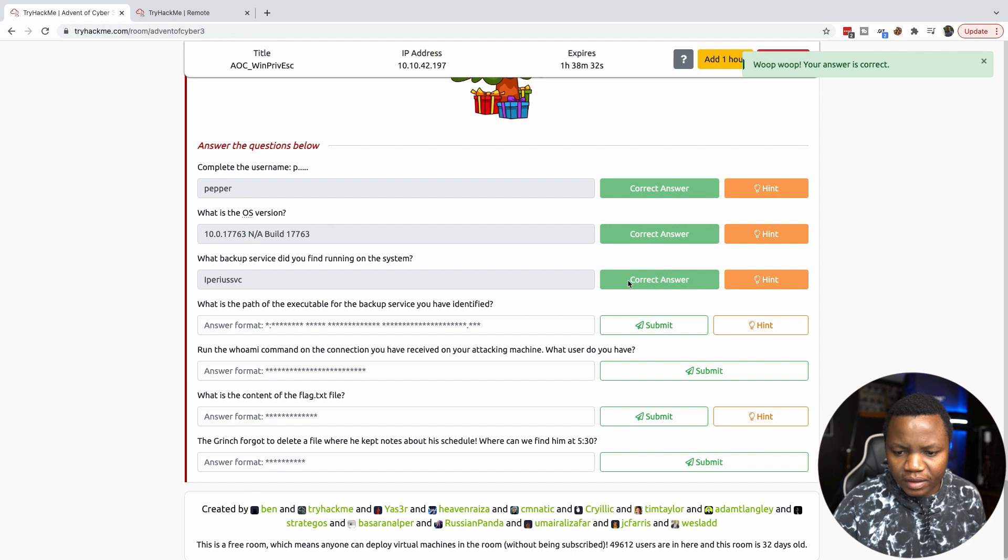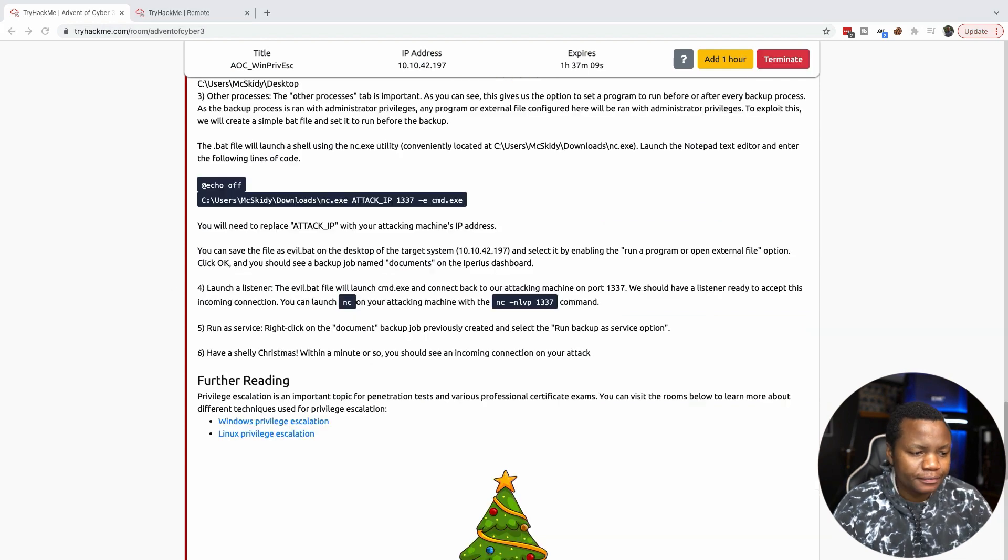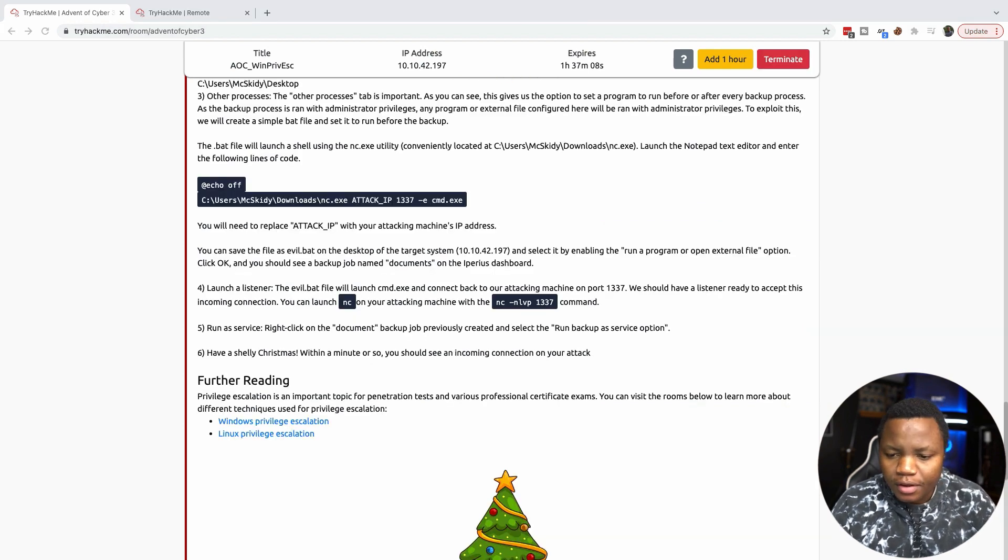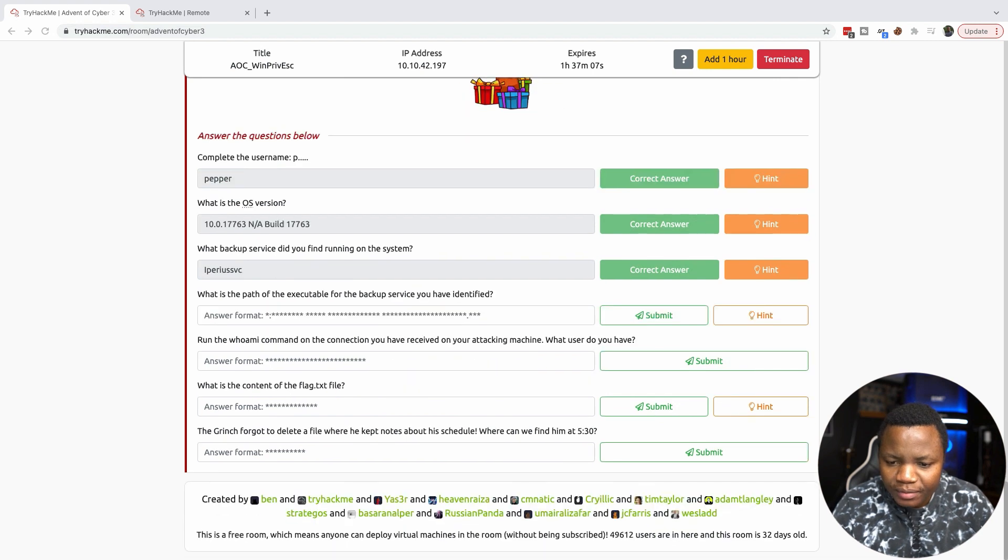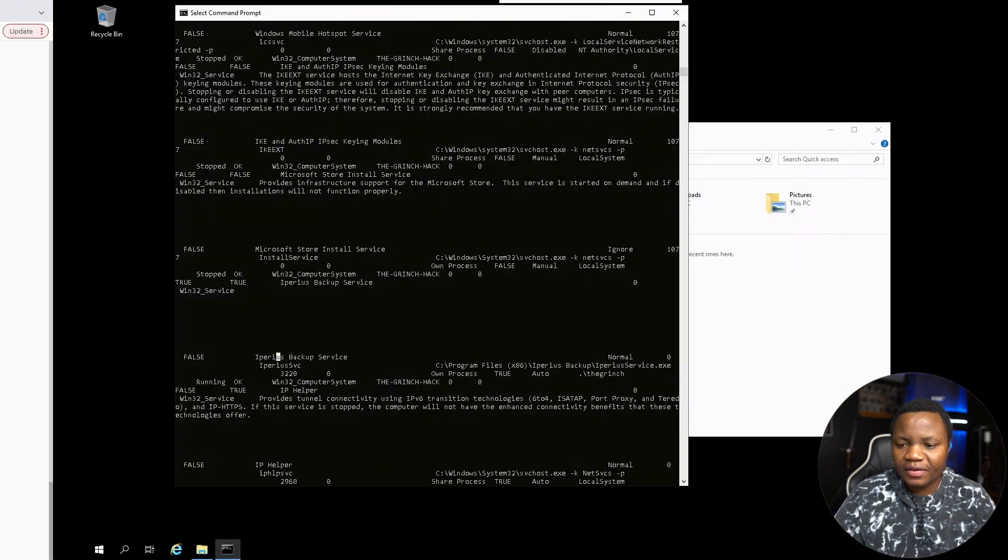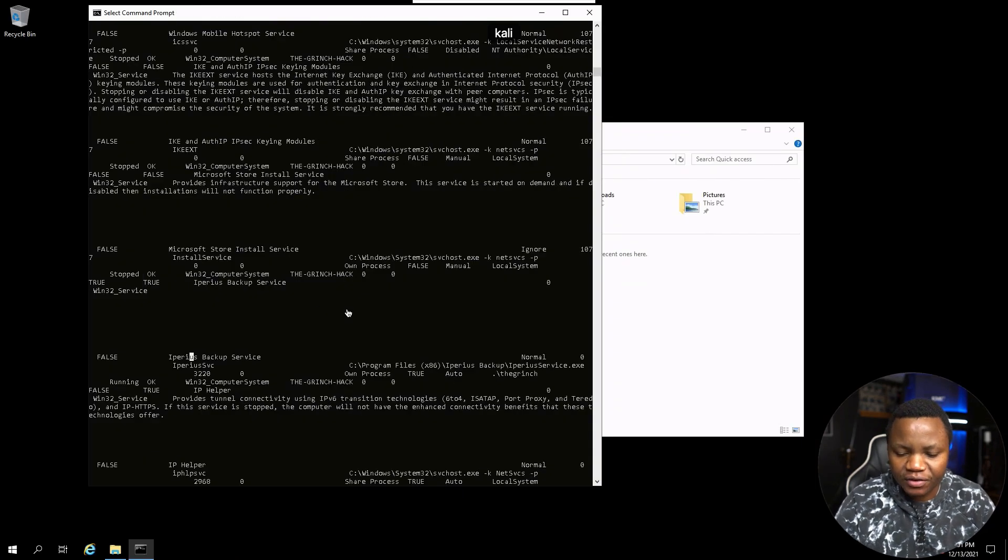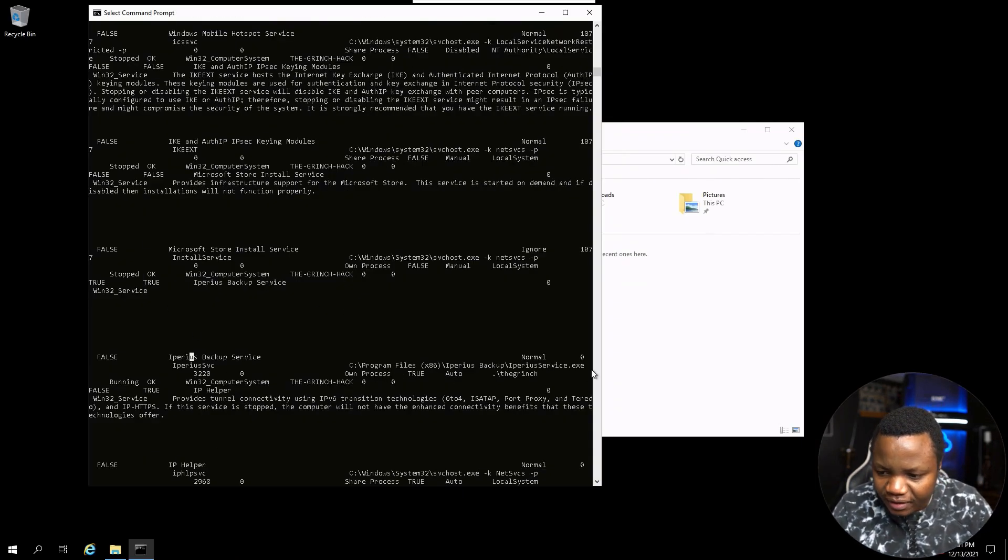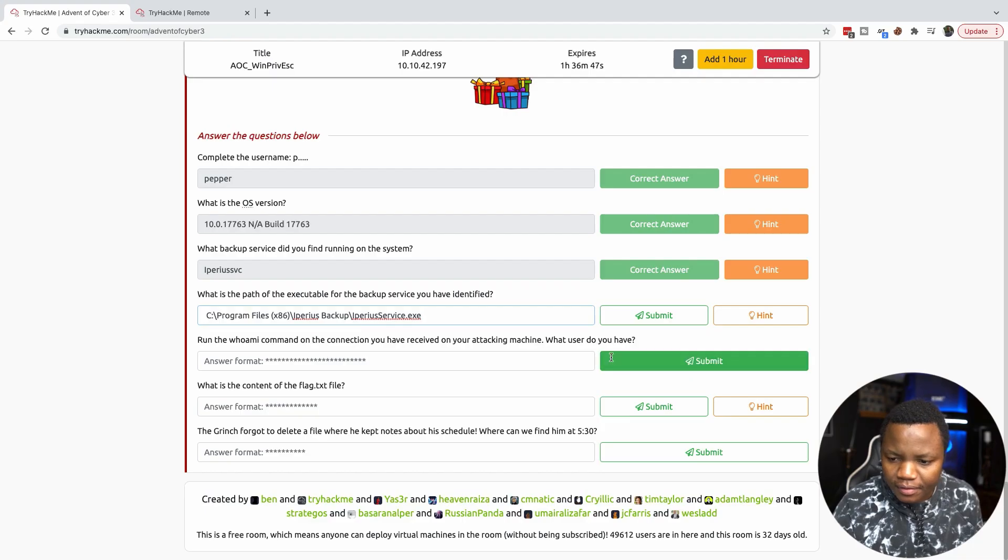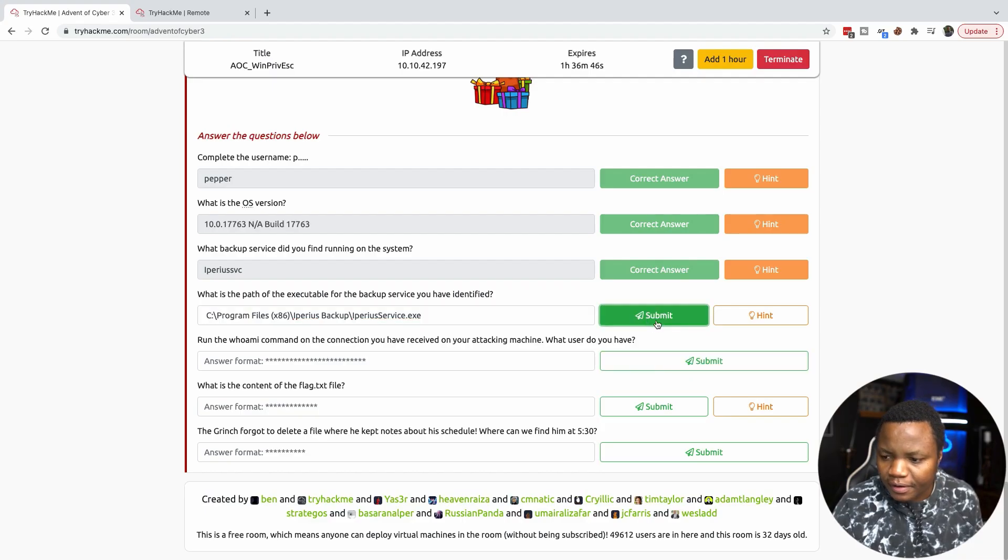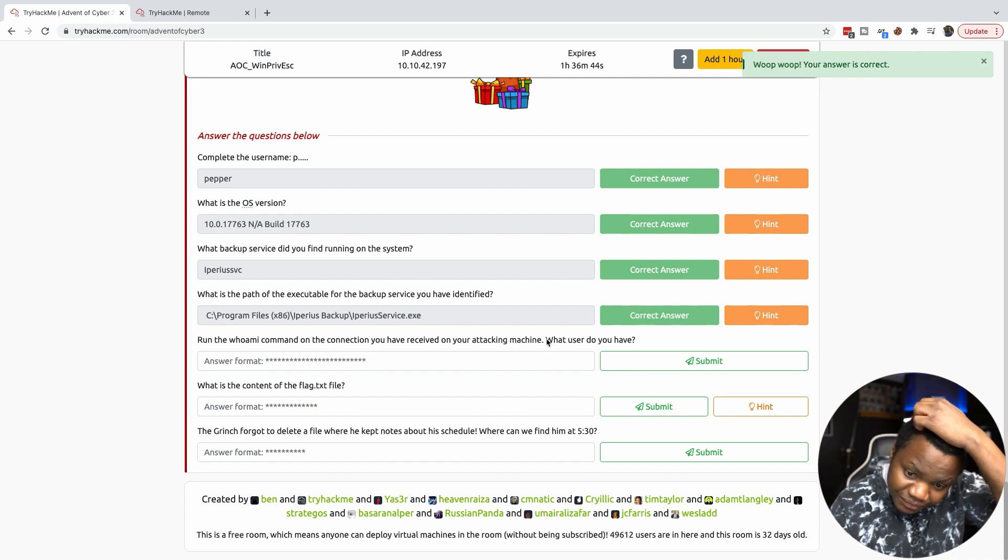It's Imperious and that word they've already given us up here. We just wanted the SVC name. Moving on, what is the path of the executable for the backup service that you have identified? The path for the executable, if you look at Imperious here, it's in this path. And submit. That is correct.